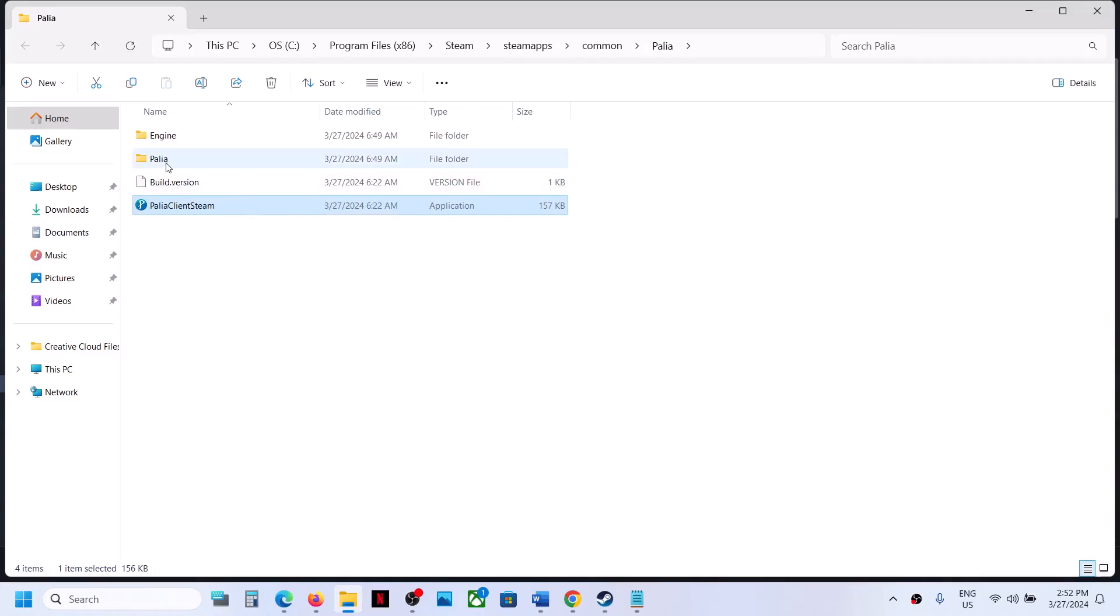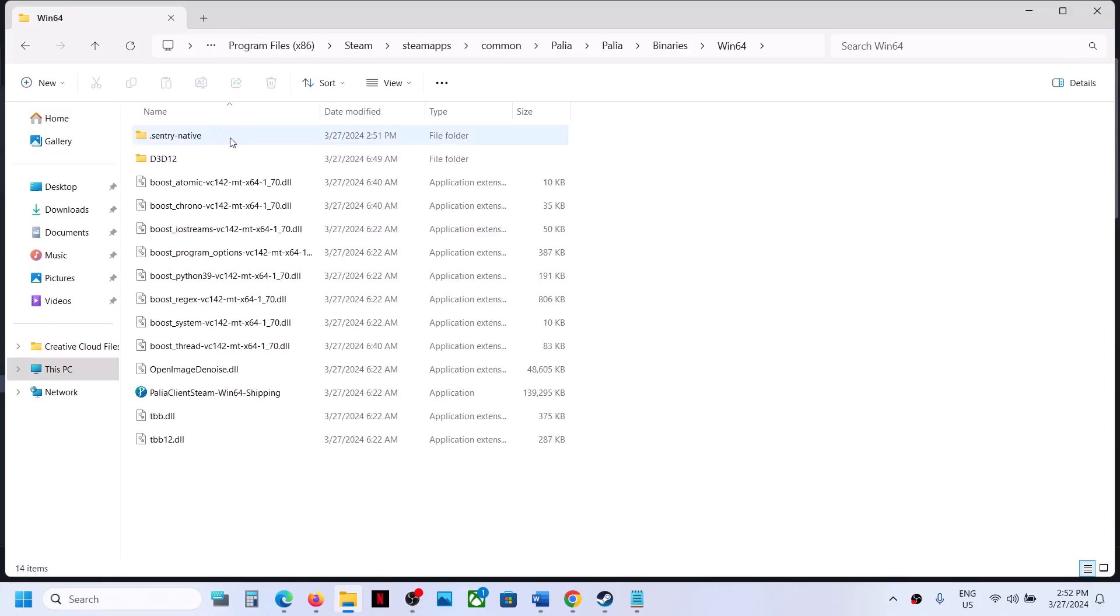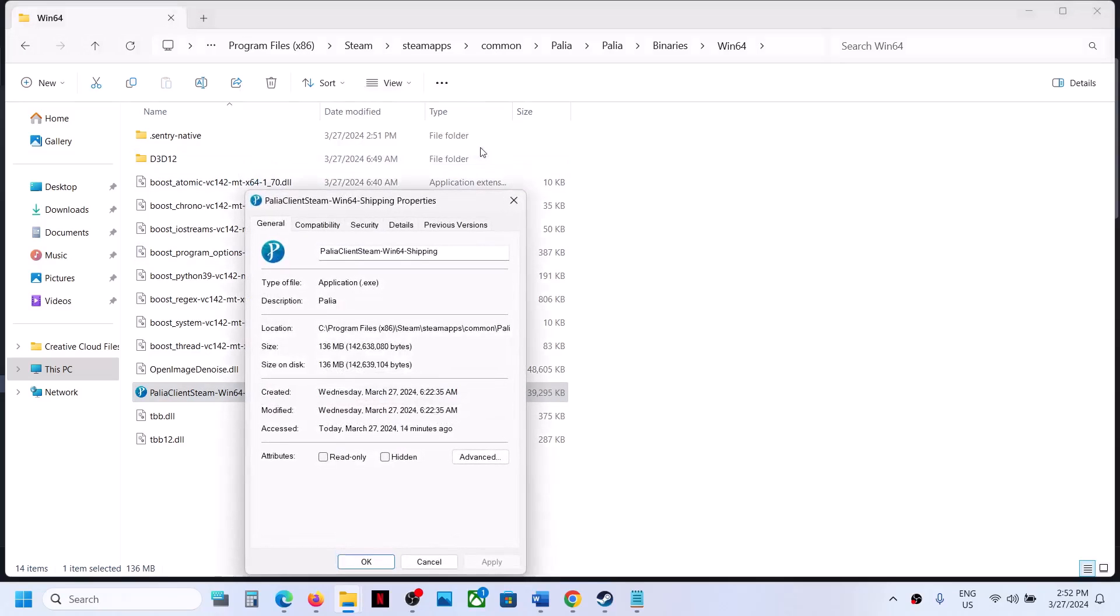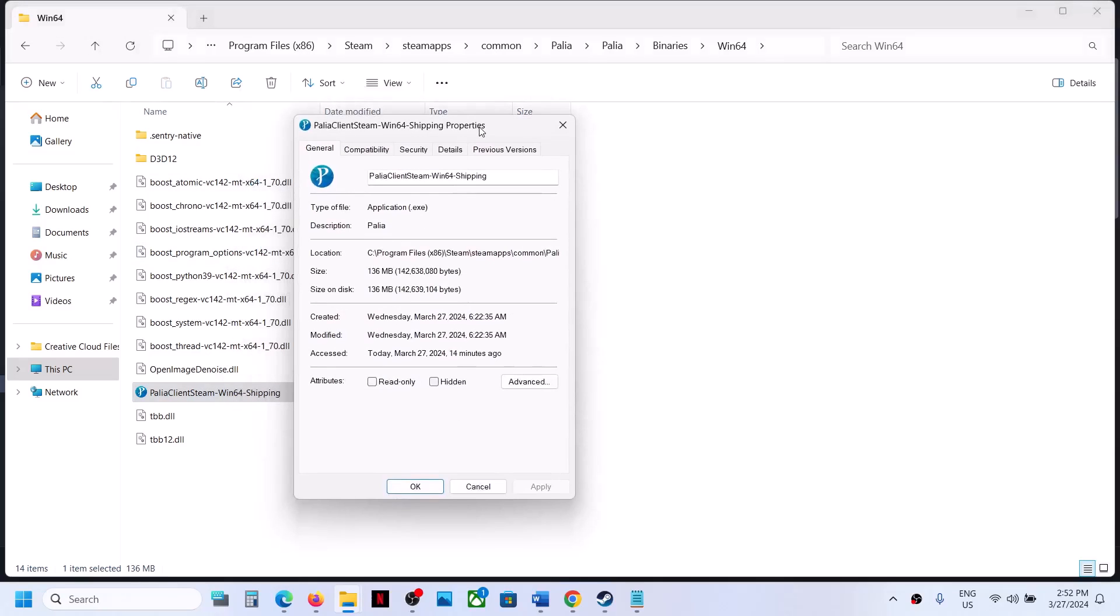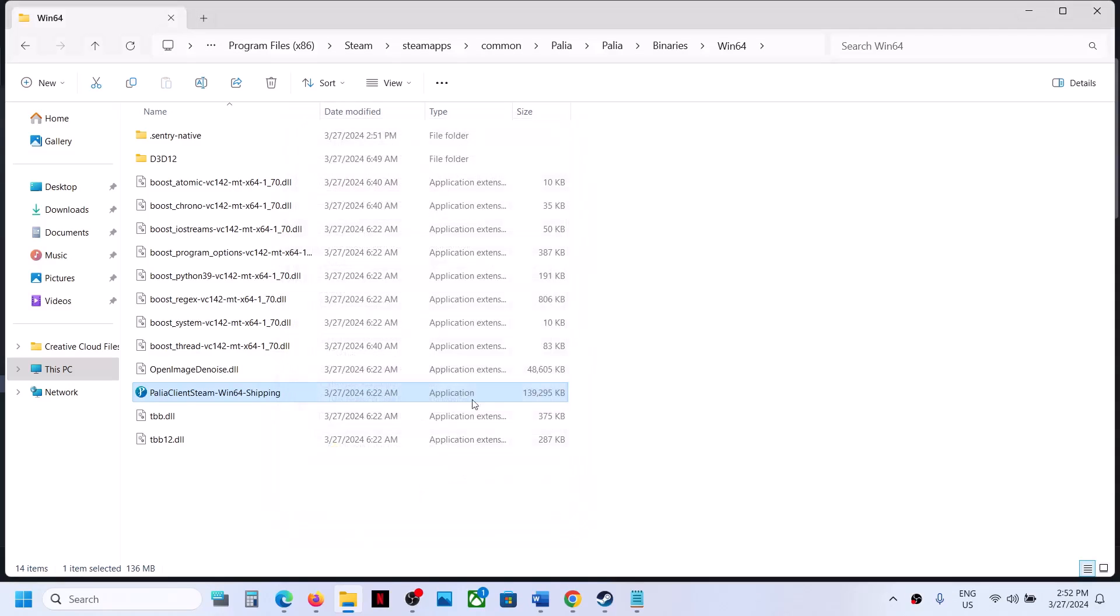If that doesn't work, open this folder, then open Binaries, then Win64. Here you'll see the game.exe file. Right-click on it, select Properties, go to the second tab, check the box that says Disable Full Screen Optimization, and hit Apply. Click OK, launch the game, and check.